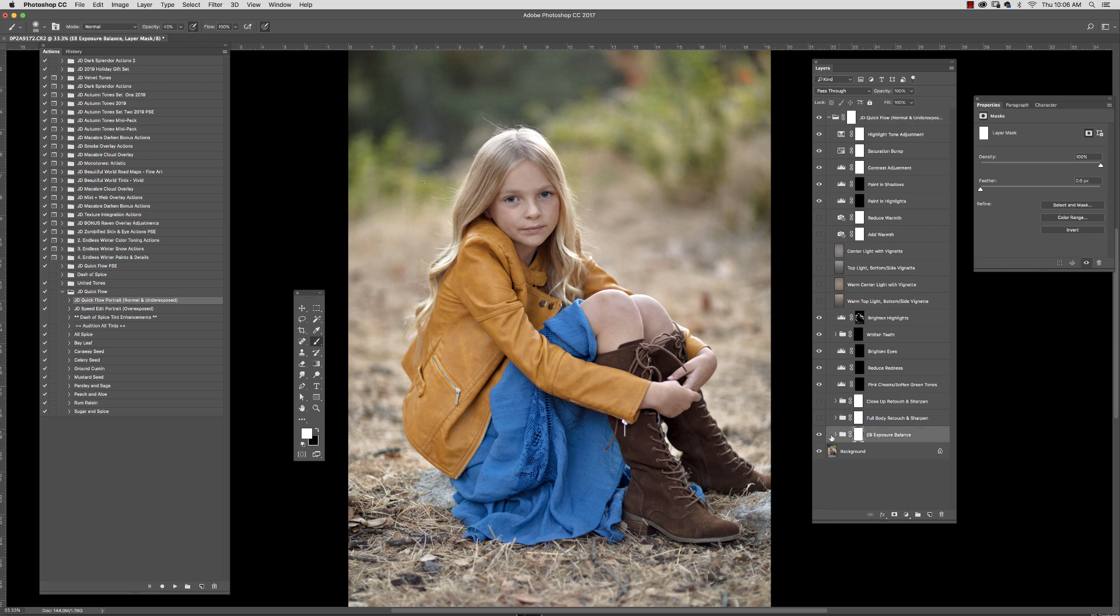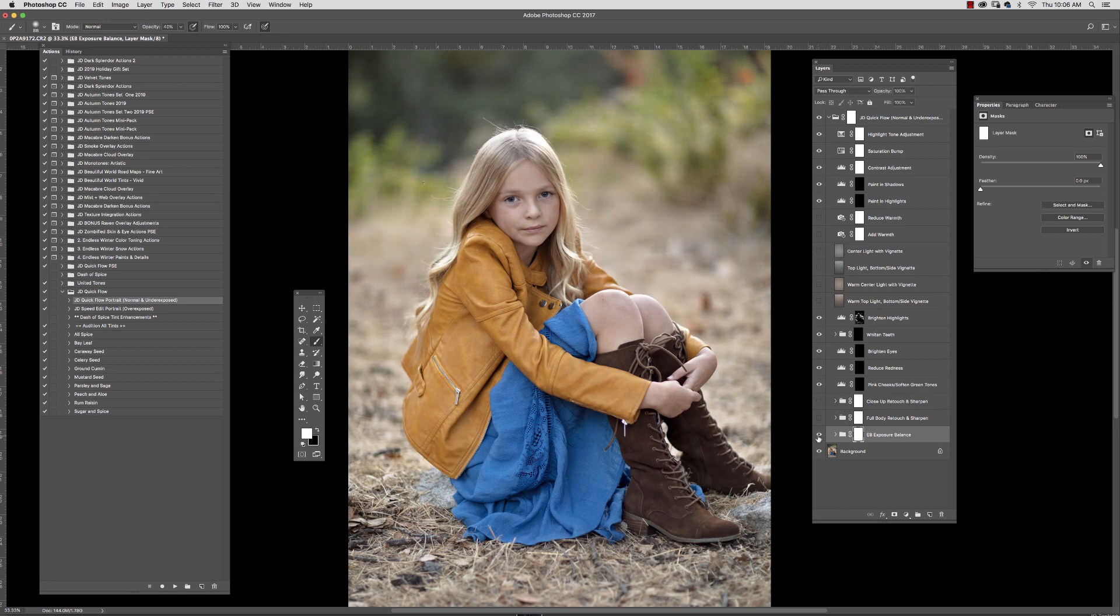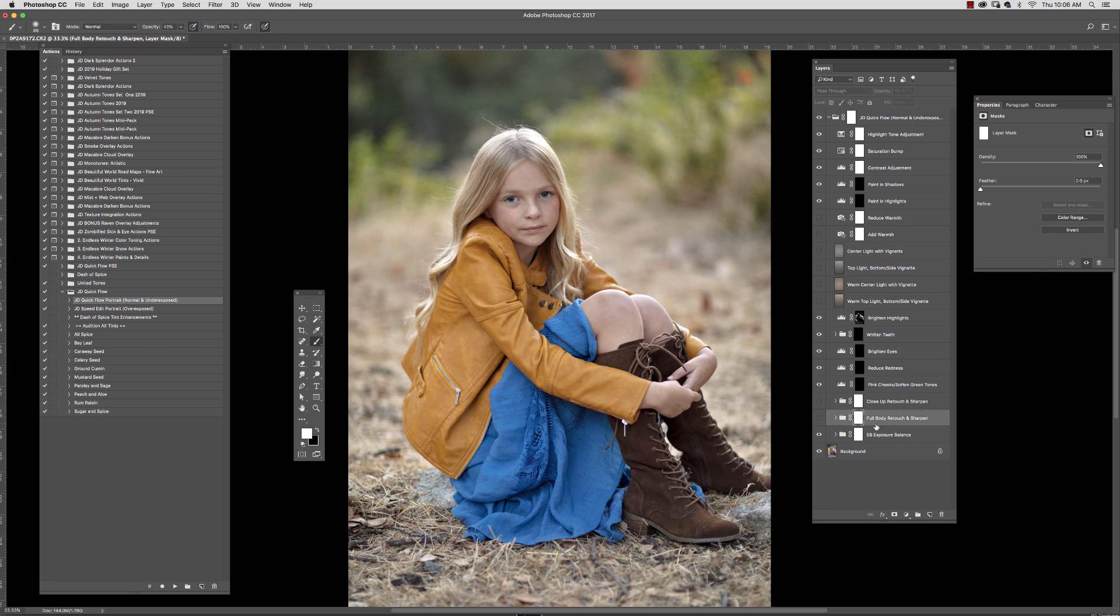This is the exposure balance, this is what it did. It basically just added some detail. It filled in some of the areas that were too light and it lightened up some of the areas that were too dark to give us a little bit better balance.